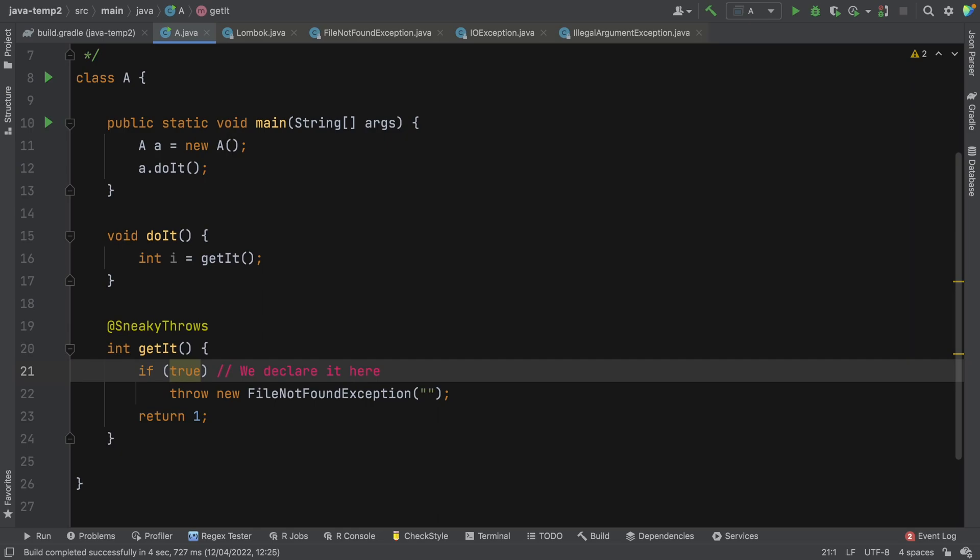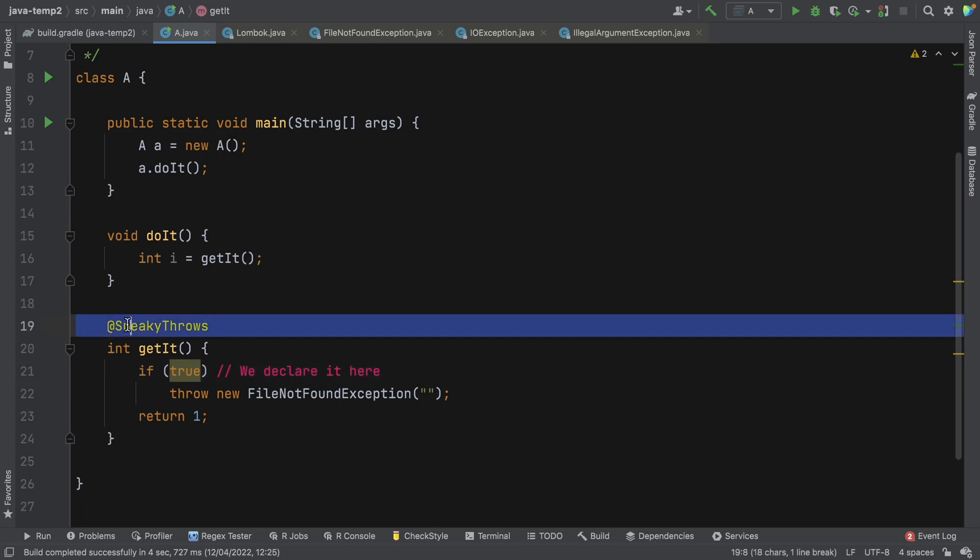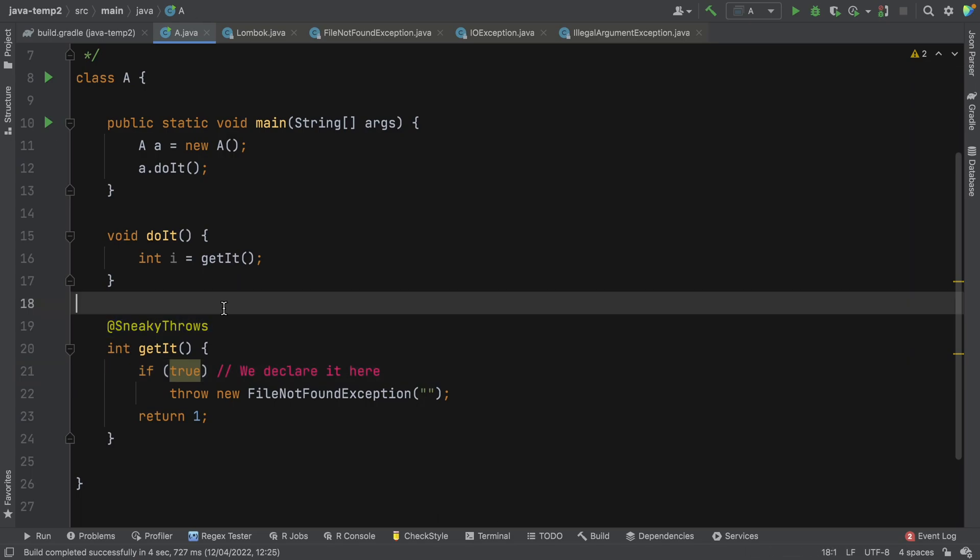Now, sneaky throws is not something specific to Lombok. It's a technique you can do outside of Lombok, but Lombok just makes it very, very easy. As you can see, it was just a matter of adding this annotation. Now, let's just try to understand a little bit about what's happened here. I've seen even articles online talking about Lombok swallowing exceptions and turning them into runtime exceptions. It doesn't really do anything of the sort.